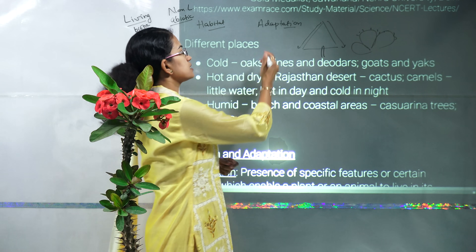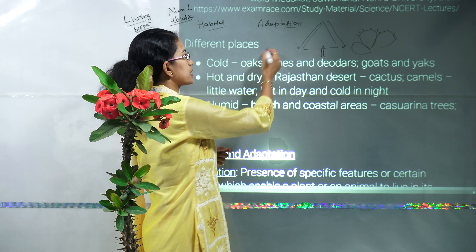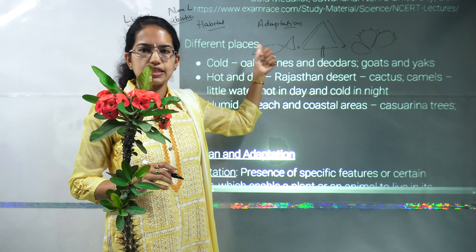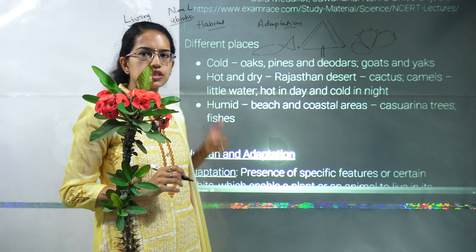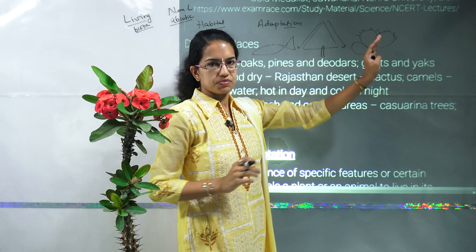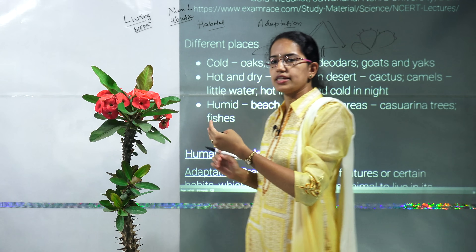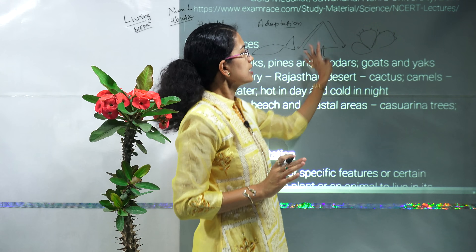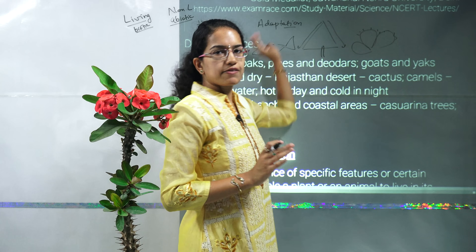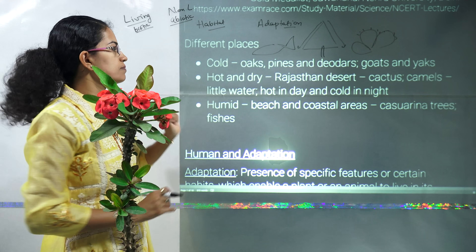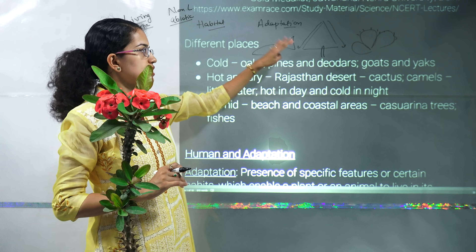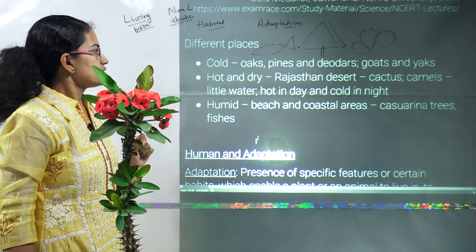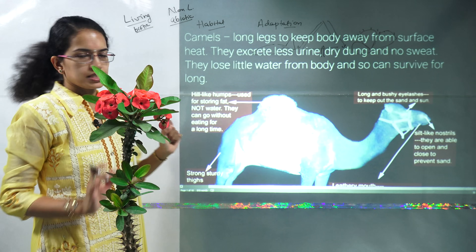Another important adaptation is in the aquatic region where fishes have a streamlined body. For terrestrial settings we have the mountain region and the desert region. For aquatic regions, streamlined bodies are seen, and there are also cocheracean trees along the coast. These are various adaptations seen in terrestrial and aquatic surroundings.